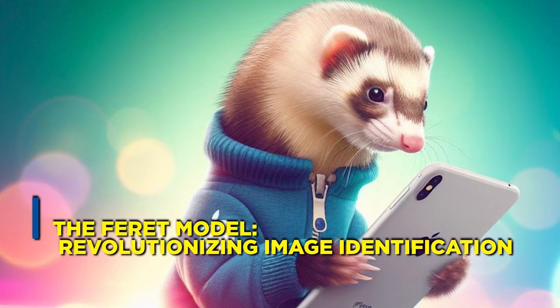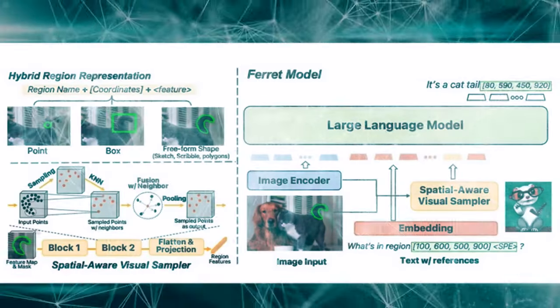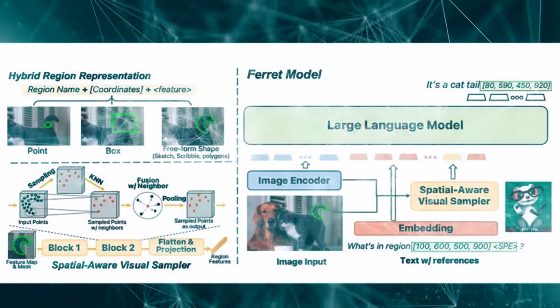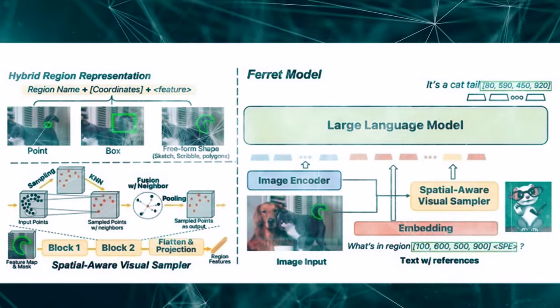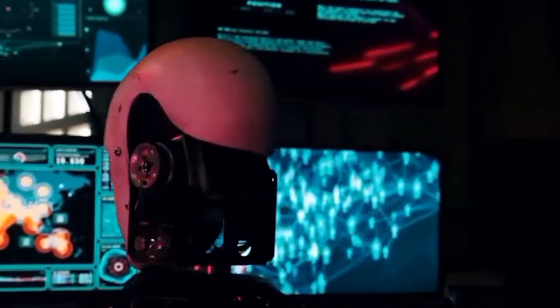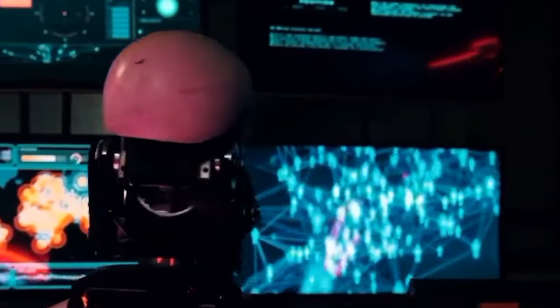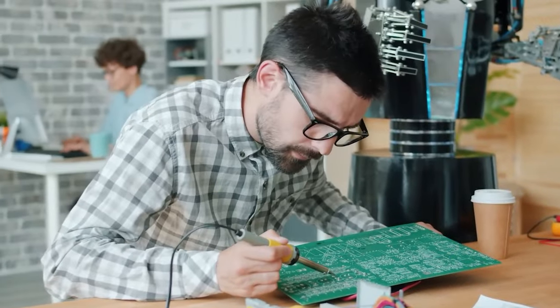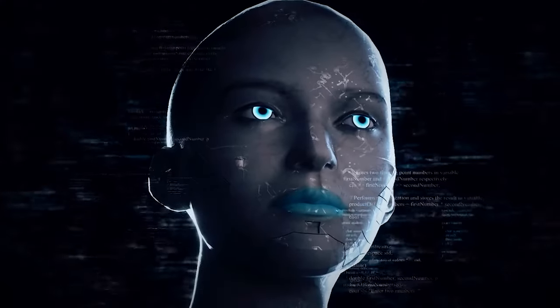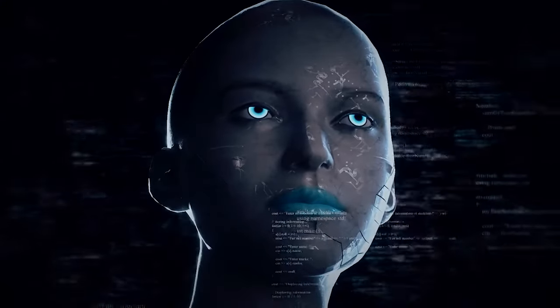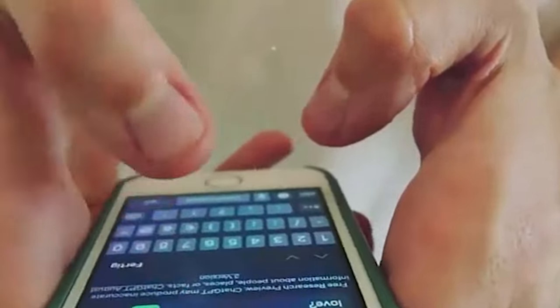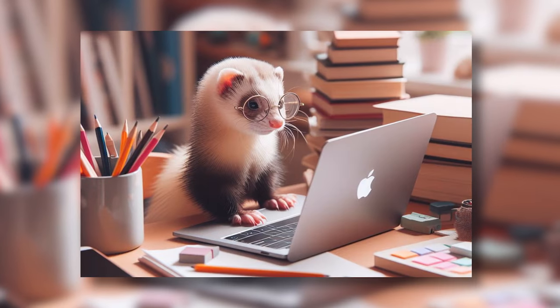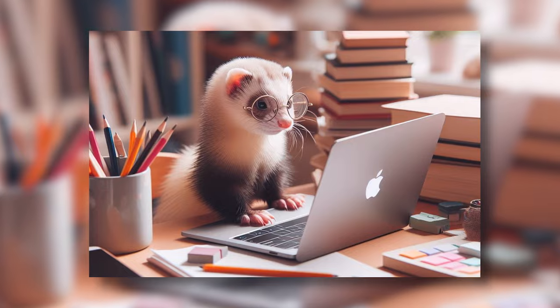The Ferret Model is revolutionizing image identification. Apple's groundbreaking multimodal AI system, aptly named the Ferret Model, represents a significant stride in the realm of image identification. Crafted by Apple's skilled researchers, this visionary model employs a sophisticated approach to unravel the complexities of visual content. Let's dissect the intricacies of the Ferret model's functioning.